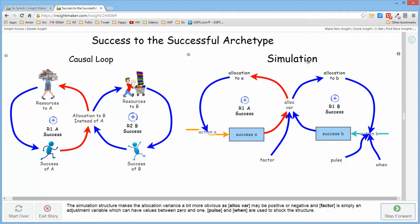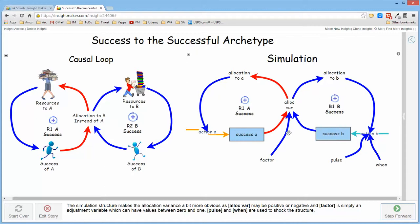Because what we had to do is we had to separate these two allocations so that we created one reinforcing loop for A and one reinforcing loop for B. And this is the allocation based upon the comparison of the cumulative success of the two of them.